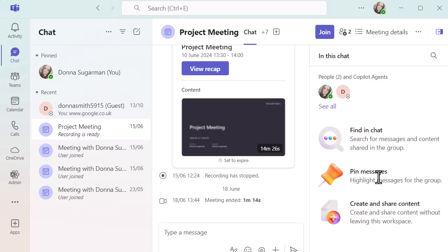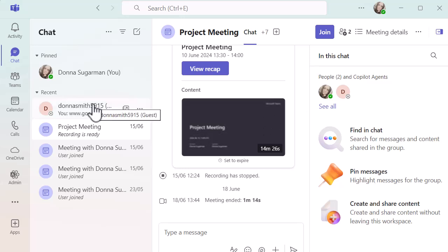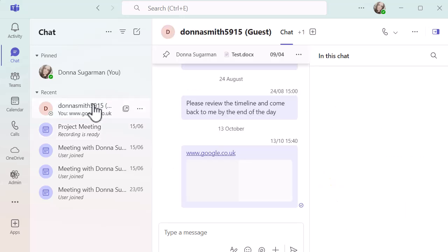You can see I've got all the different support options there to help me find what I need to. If there was any content shared in this meeting I'd be able to see it there. If there was anything else I would be able to see it and it's a quick snapshot of what is going on in your chats.